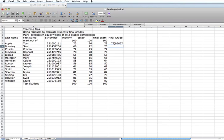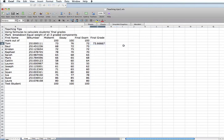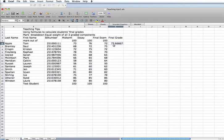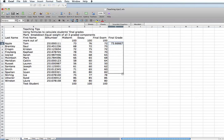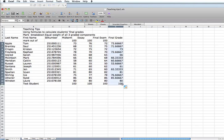If we want to take this formula and replicate it through the student list, we select the value here, which is the formula, and we see that the cursor goes to a plus sign. We pull that down, and this formula is going to be replicated throughout the whole list.